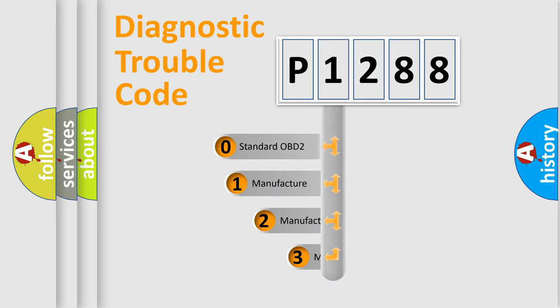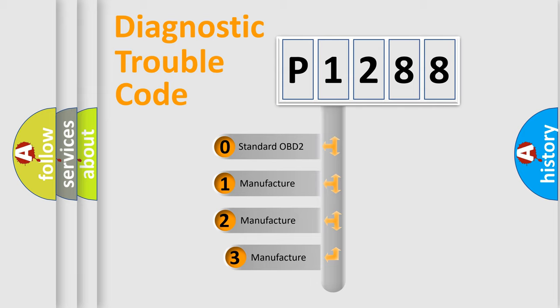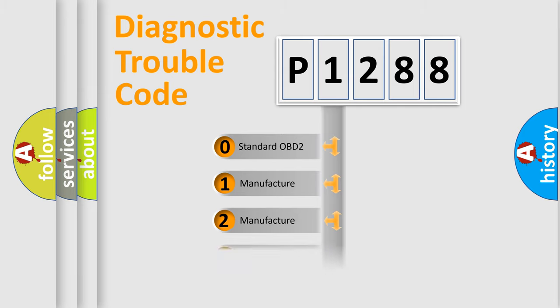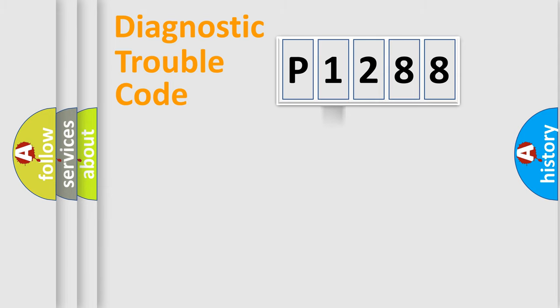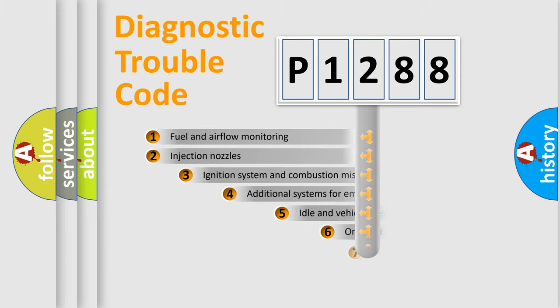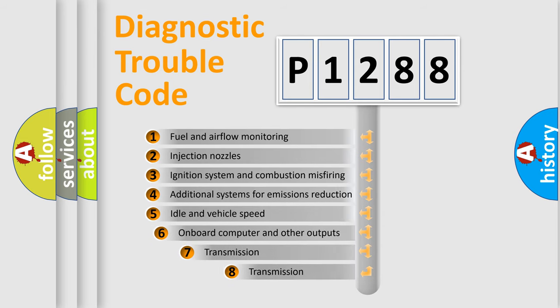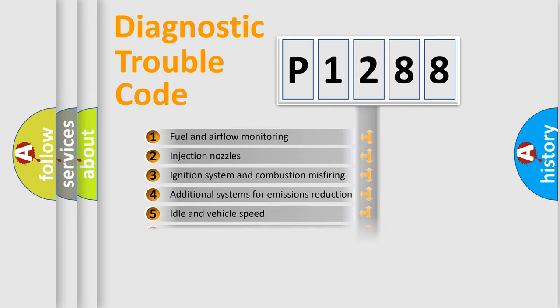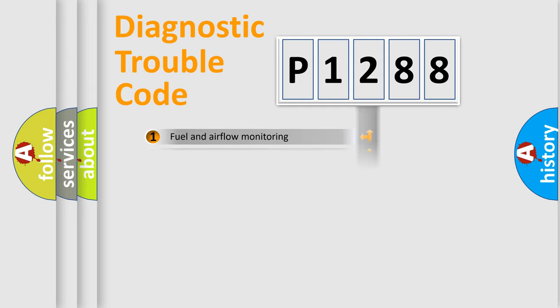If the second character is expressed as zero, it is a standardized error. In the case of numbers 1, 2, 3, it is a car-specific error. The third character specifies a subset of errors. The distribution shown is valid only for the standardized DTC code.